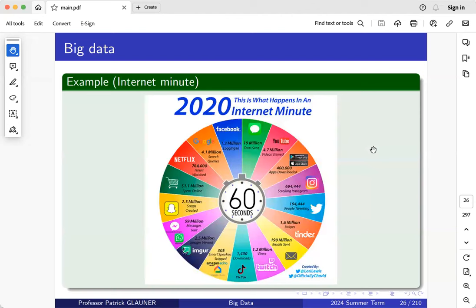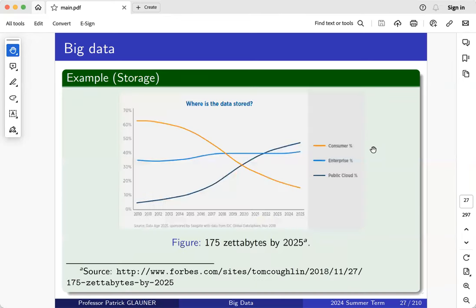There are plots on the internet showing an 'internet minute': 190 million emails sent per minute, 19 million text messages, almost 200,000 people tweeting — and four years later it's probably even more. That data needs to be stored, processed, and analyzed, so you need more than just scikit-learn on your local laptop. There's also a big shift towards the cloud. More and more data is stored and processed in the cloud, which has pros and various cons — we'll discuss this when covering big data architectures.